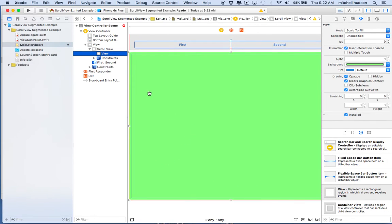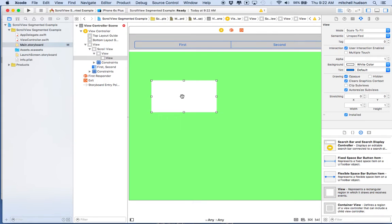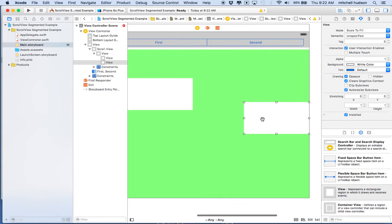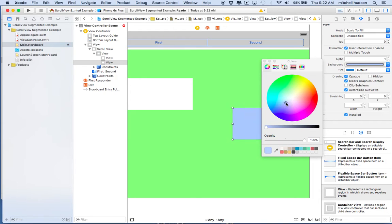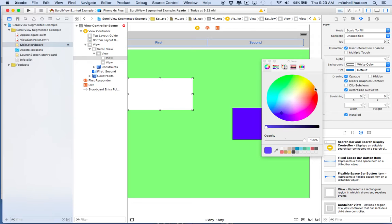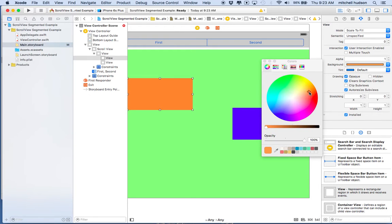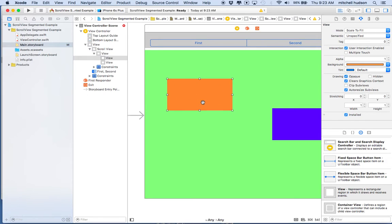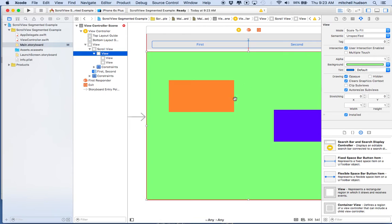Let's put a little content in here so we can see when we're scrolling. I'll drag a box in here and roughly position it, then drag another one over on the other side. I'll give them colors — I'll make that one blue and this one orange. You can actually add constraints to these and constrain them to the content view. I'll leave that out for now to avoid complexity, but that's an option.